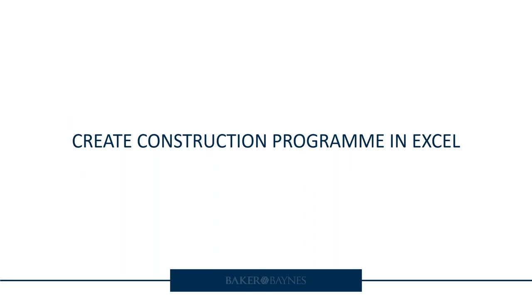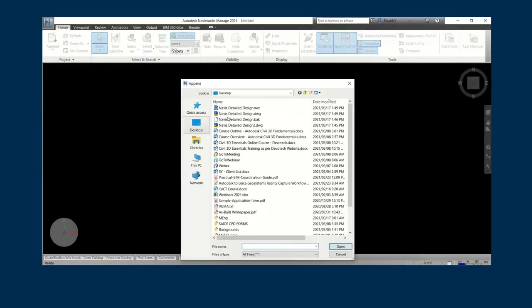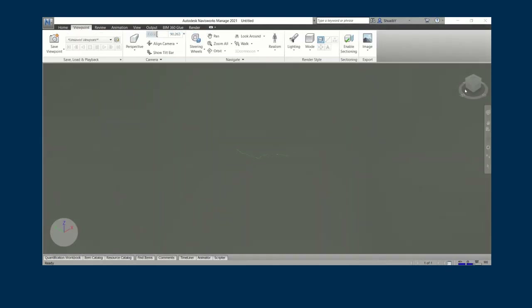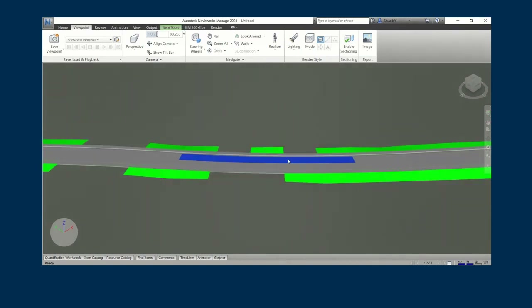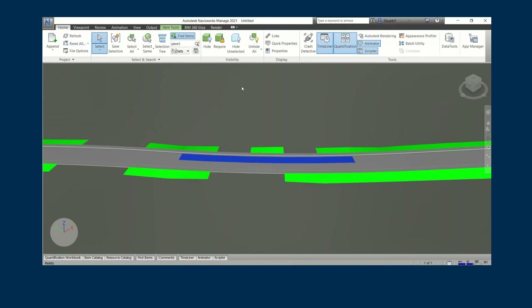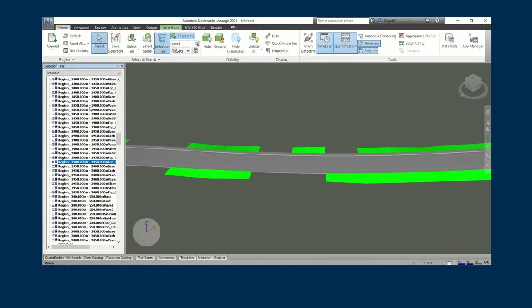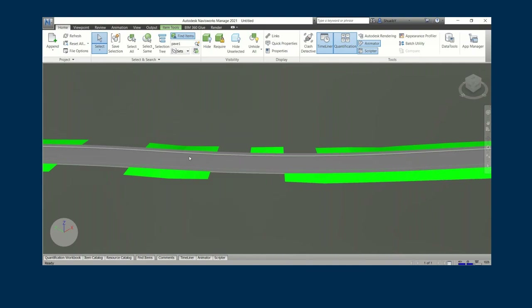Step two is to create a construction program in Excel — this is where a lot of people get lost, but I've simplified it. In Navisworks, I bring in the DWG we just extracted to solids. The colors don't look great initially, but we can override materials much more quickly in Navisworks than in Civil 3D. Use the Find command in Navisworks to find all elements — I can see all the corridor content and apply filters.